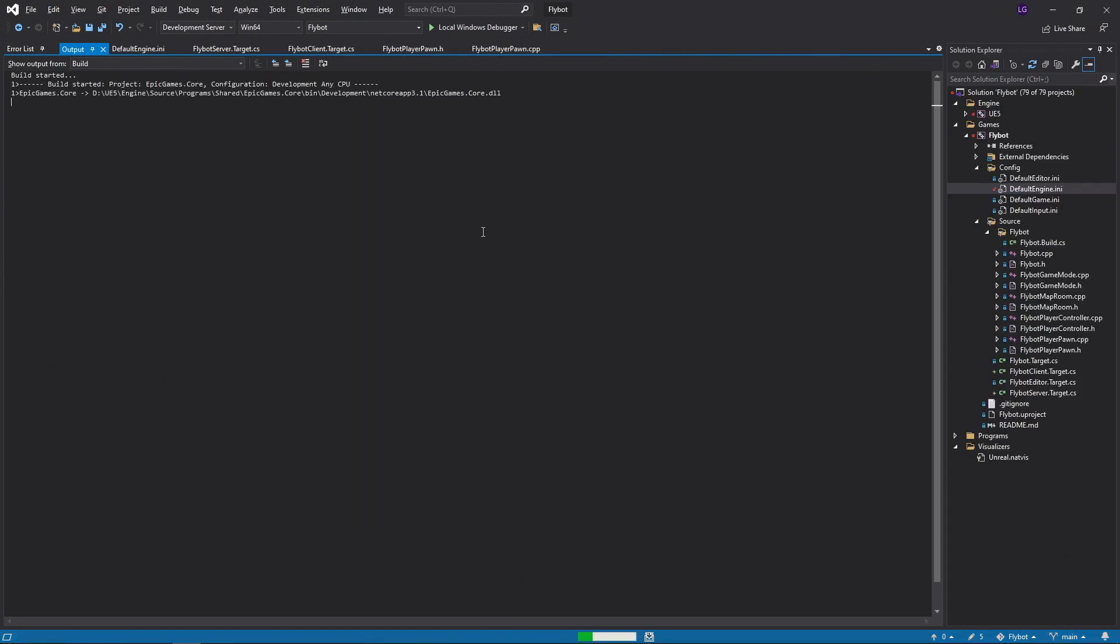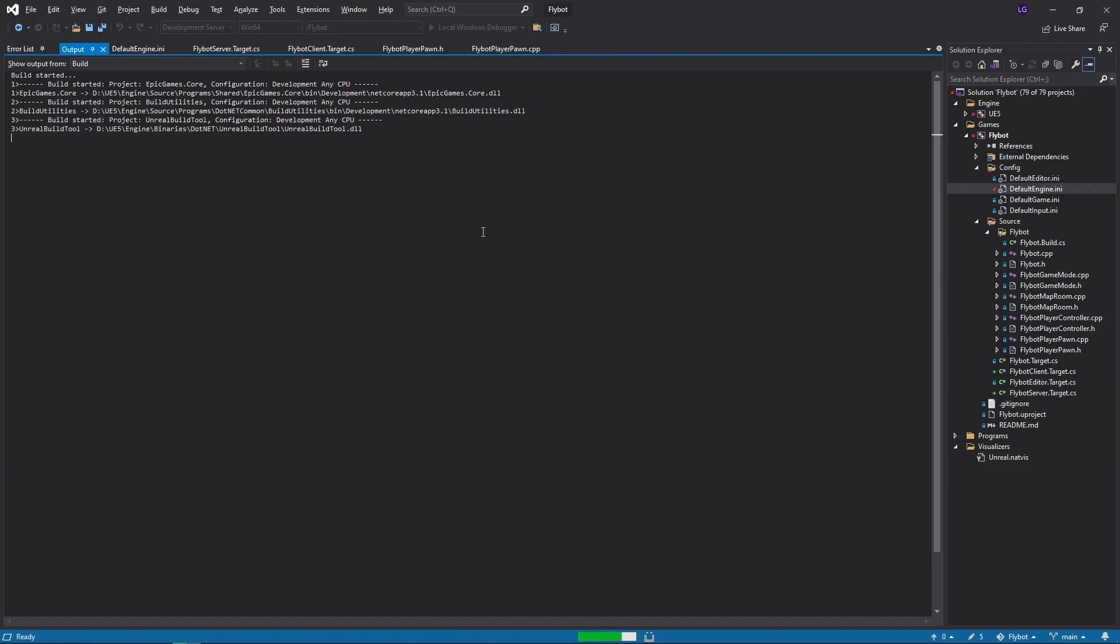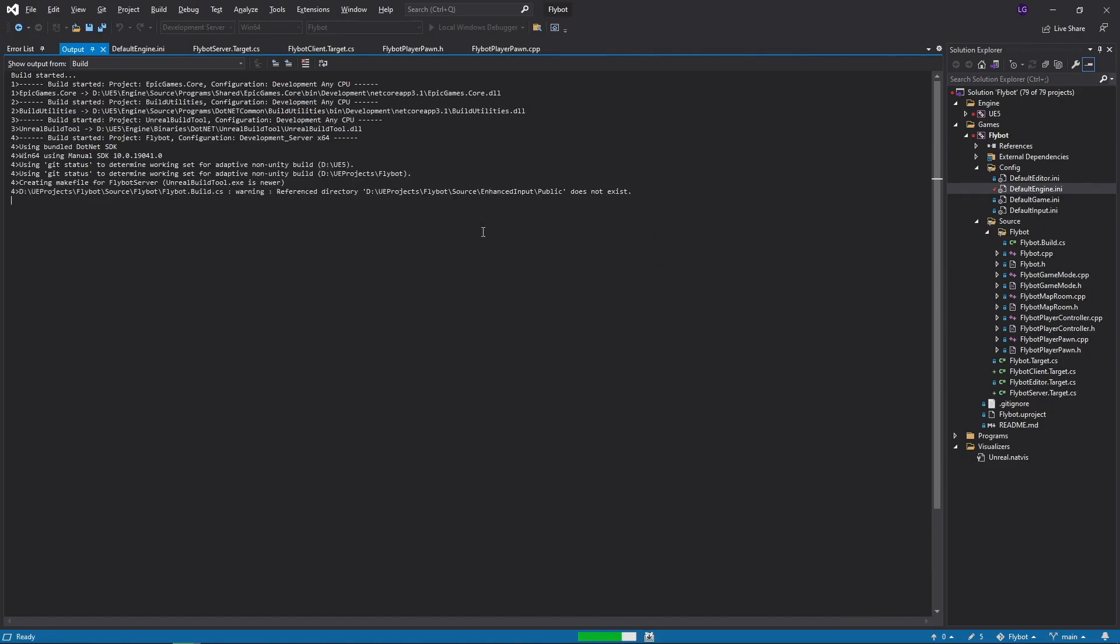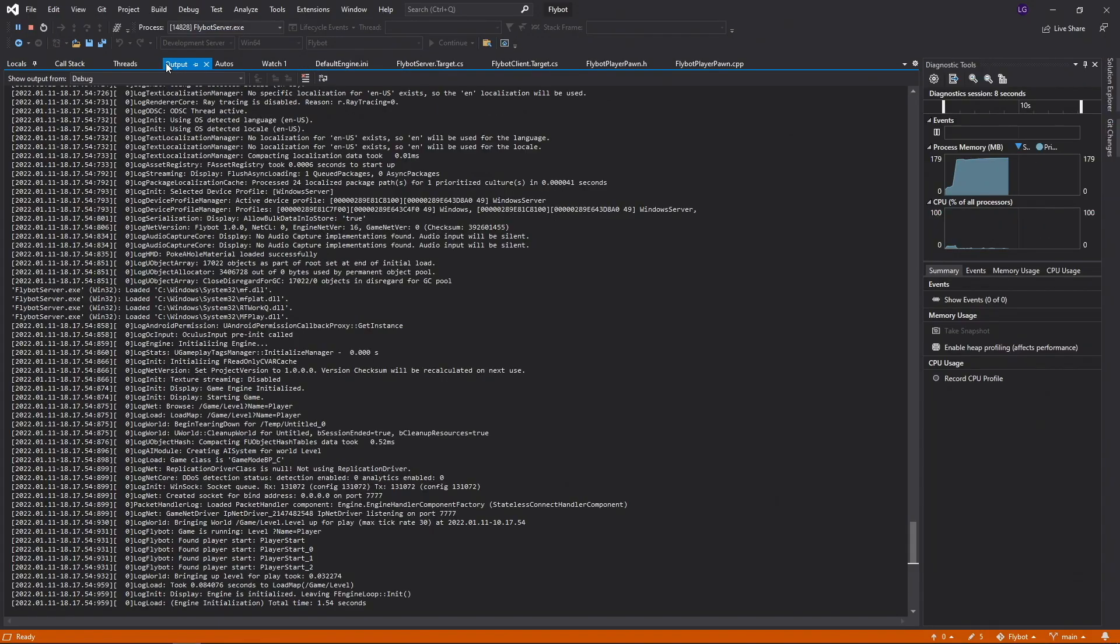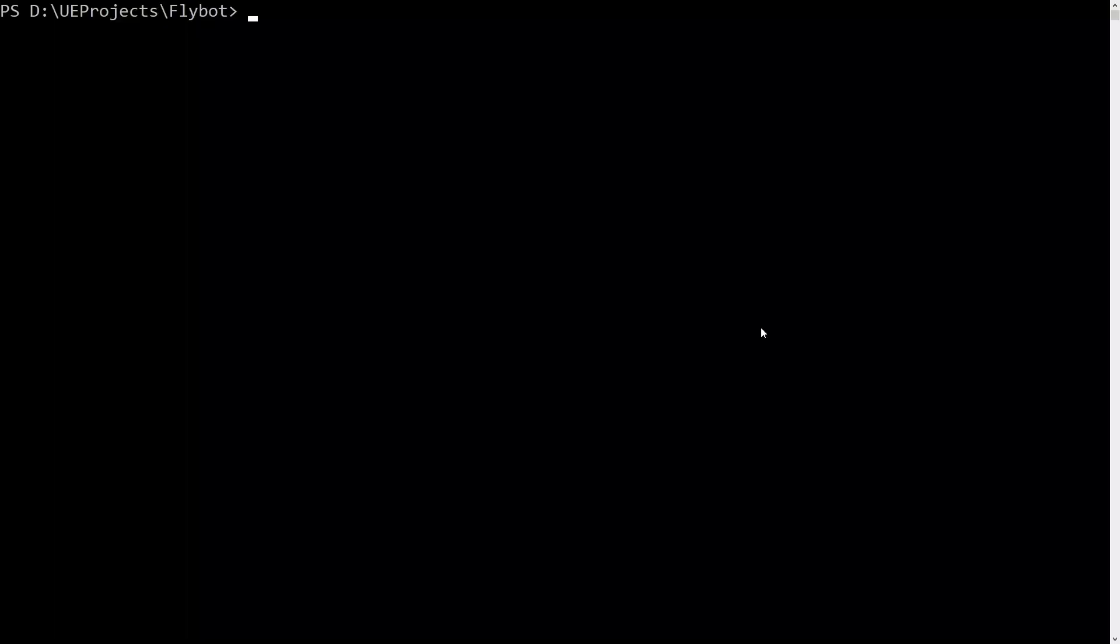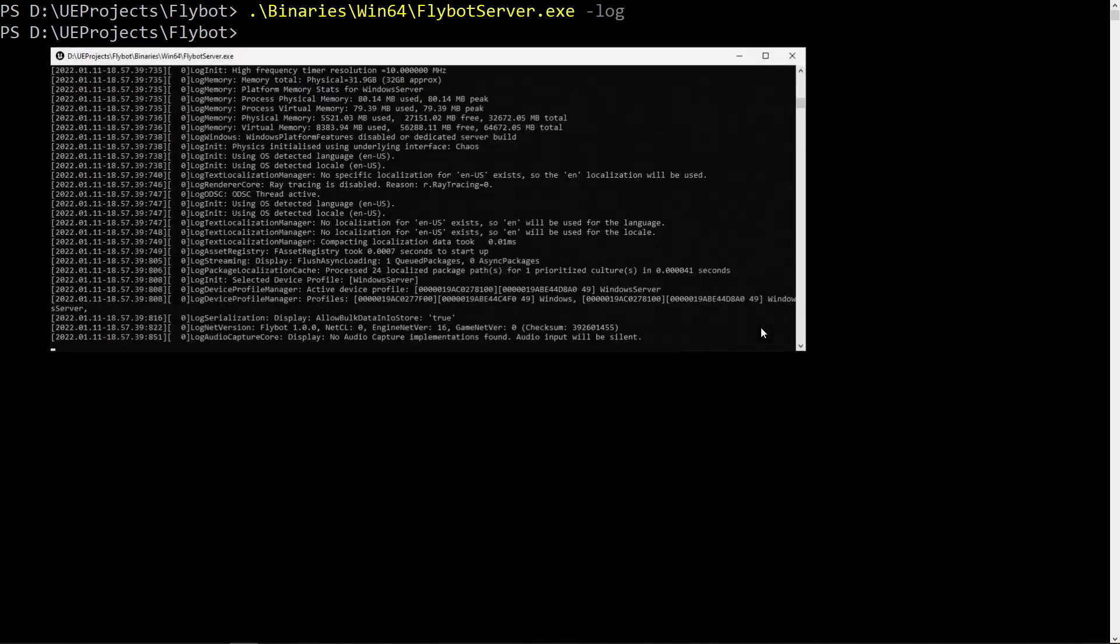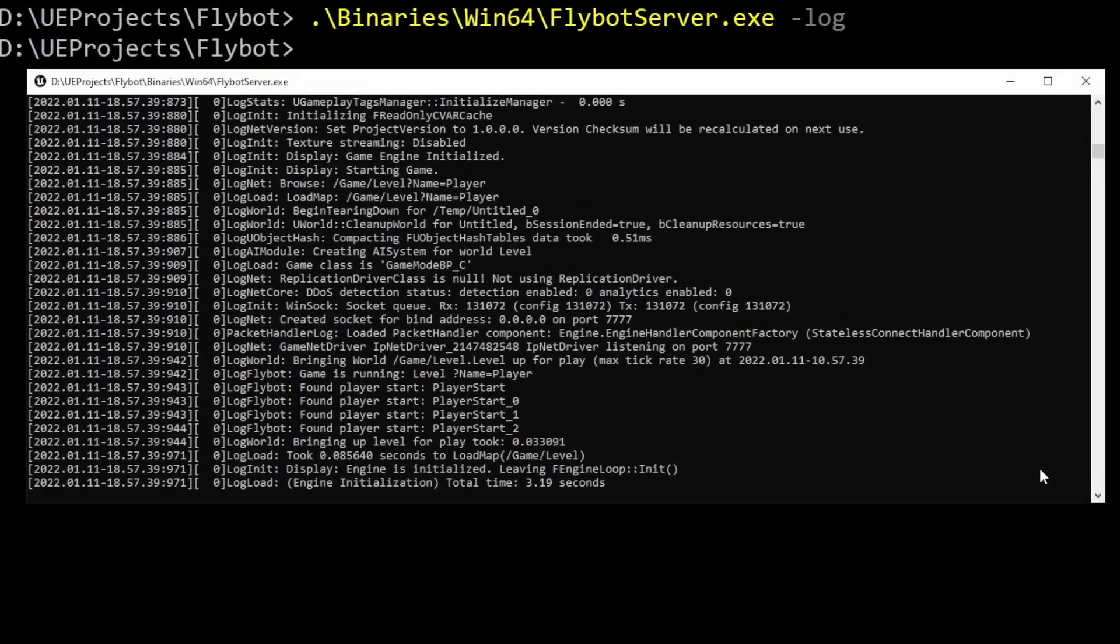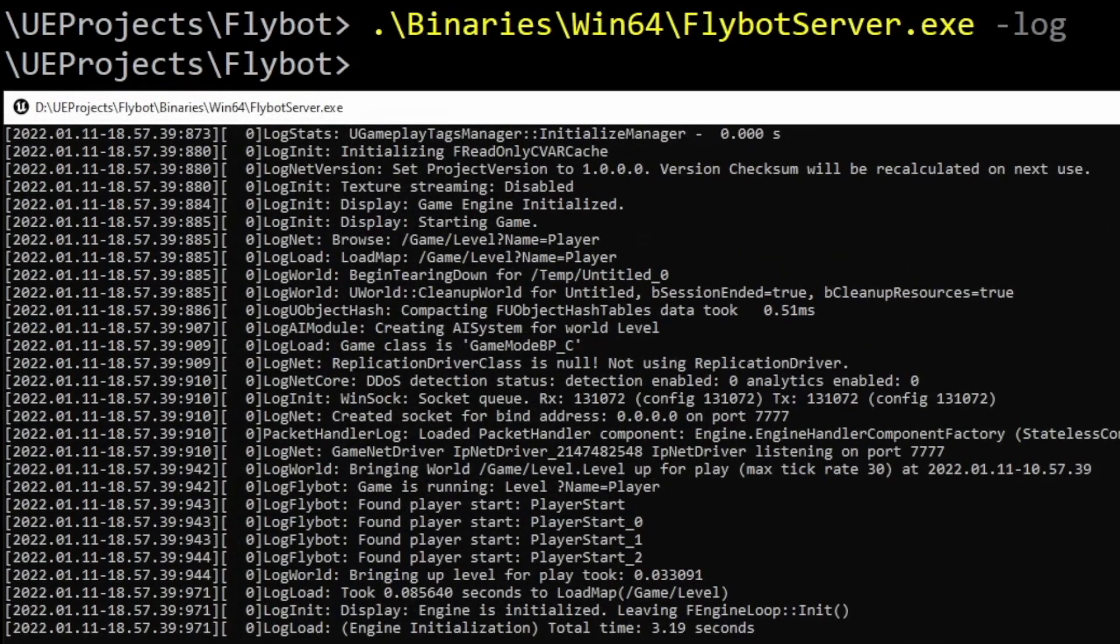This would be fine if we just want to run the server for clients to connect and play on, but we actually want to be testing it and see the output log. Let's end this task and go back to Visual Studio. If we instead start the server with a debugger by pressing F5, we can see all the server logging in the Output tab. This is of course useful when we want to set breakpoints and walk through the code to see what the server is doing. Another way to run the server without the debugger is to go to the command line, go into our project directory, and run the FlyBotServer.exe file with the "-log flag". This runs the server like before, but now it's attached to a window that shows the logging output.